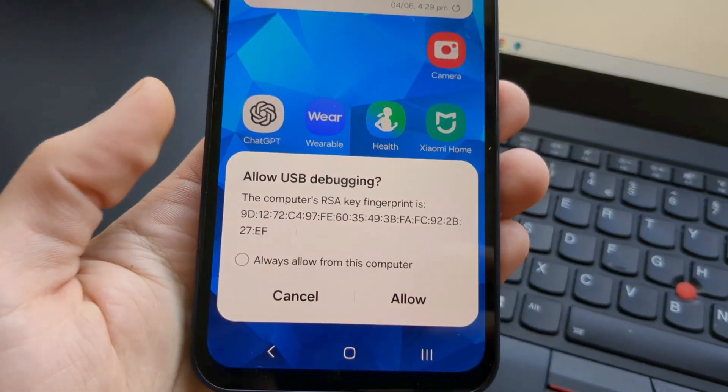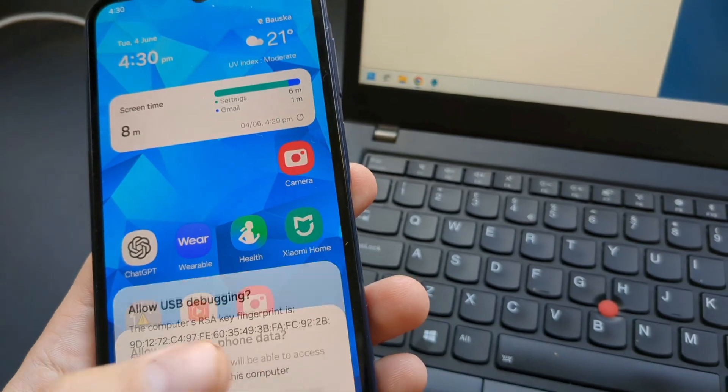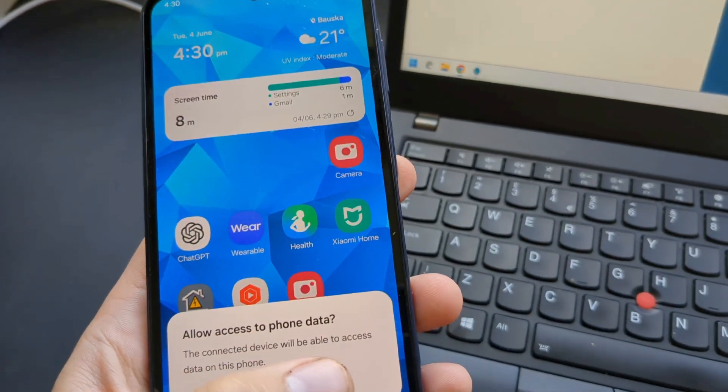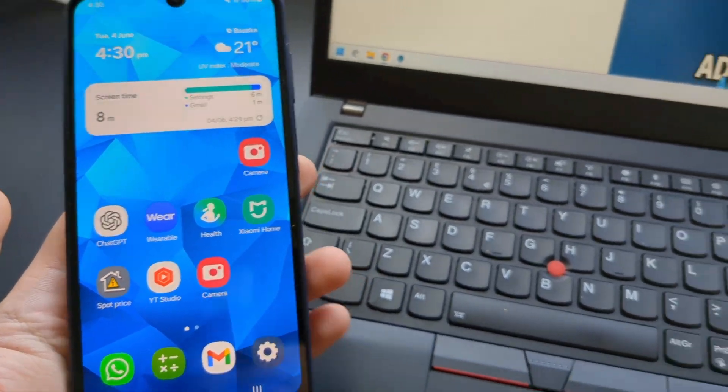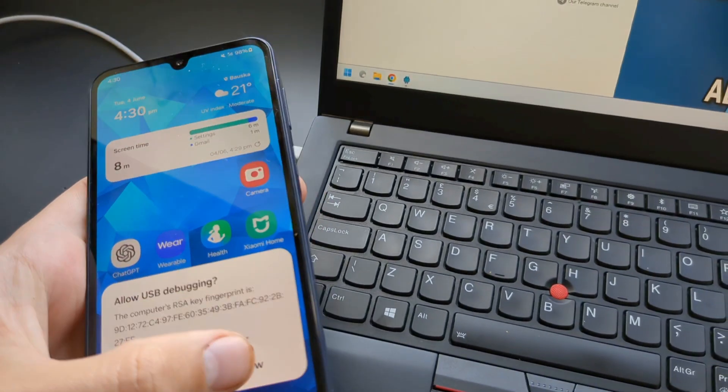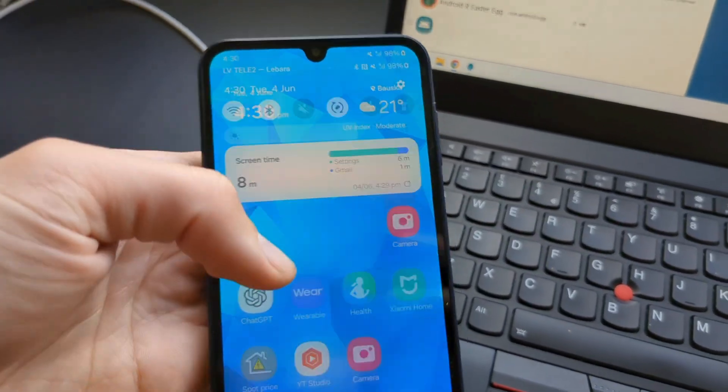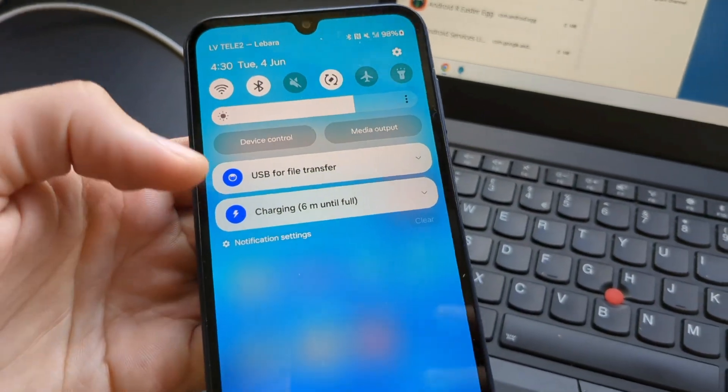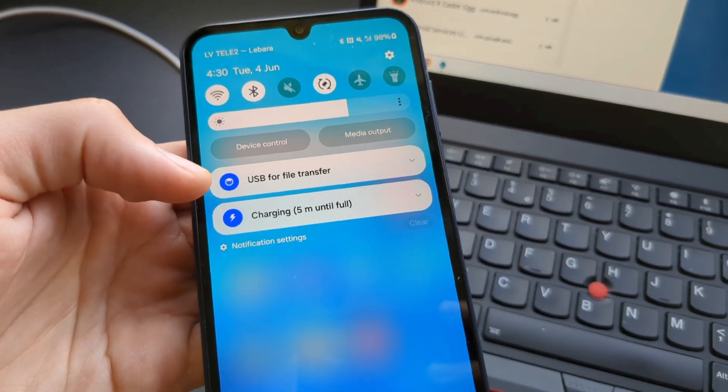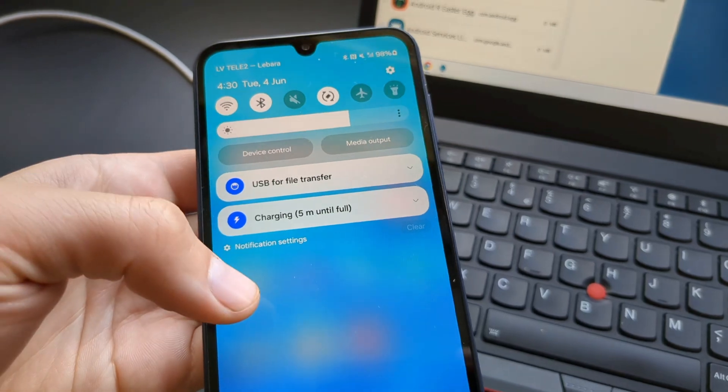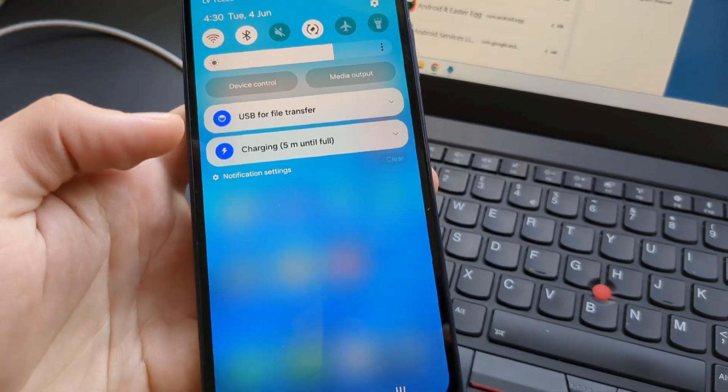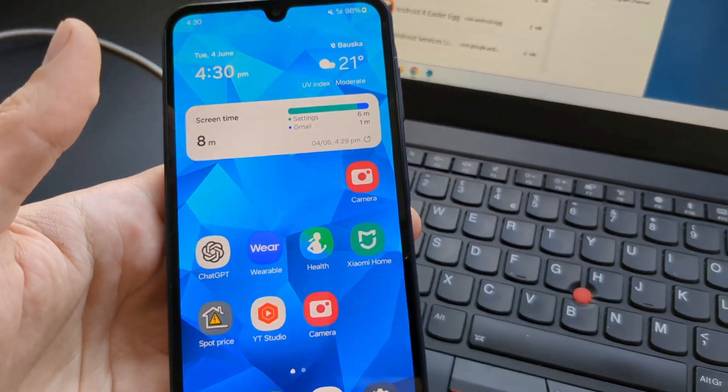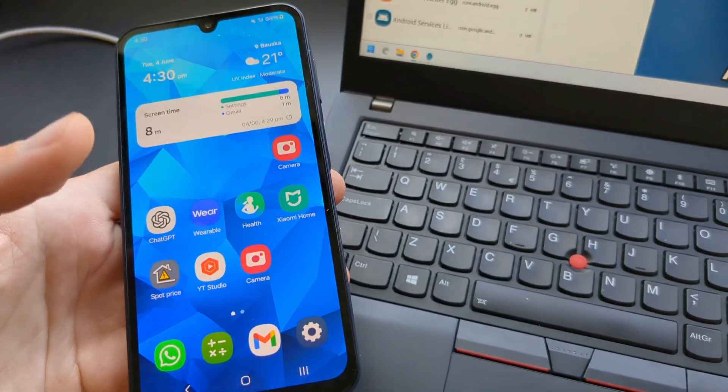Allow that, and if you don't see this pop-up, you can also swipe down and click one of these options here: Use USB for debugging. Use that if you don't see that pop-up.